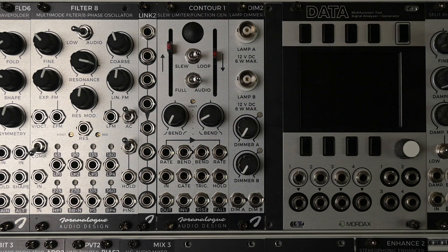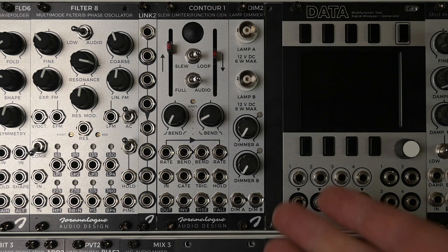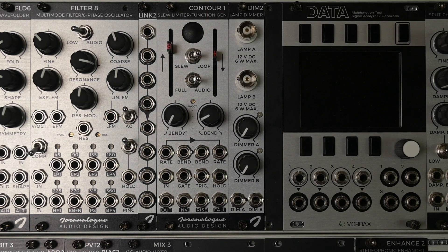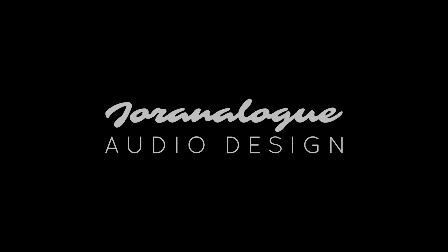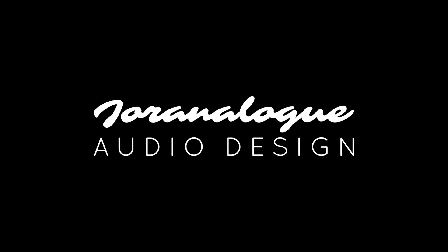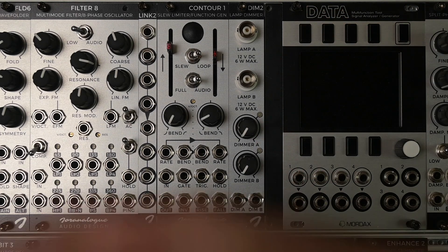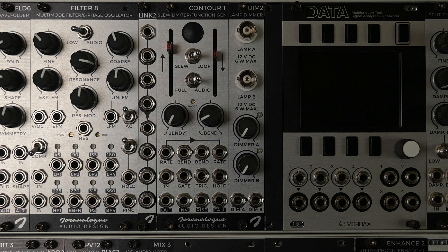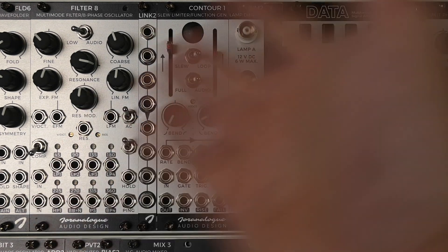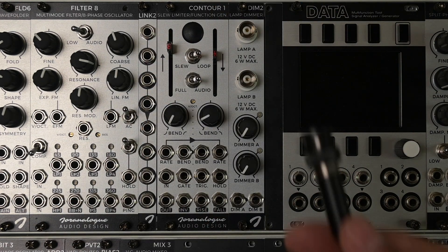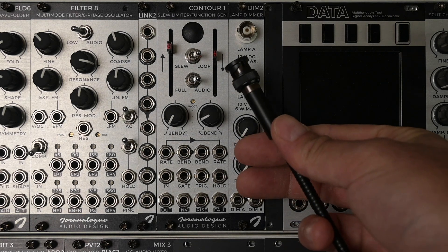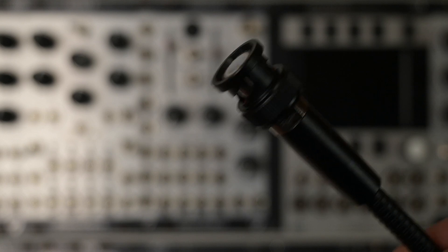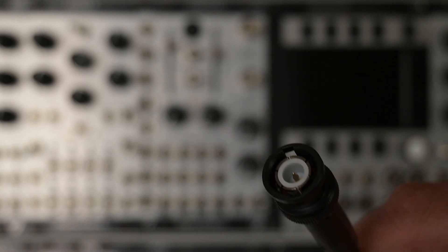Many thanks to the people at Joranalog Audio Design for letting me use and demonstrate this module. Currently nothing is turned on, my softbox is turned on of course and my recording device, but the rack is not turned on.